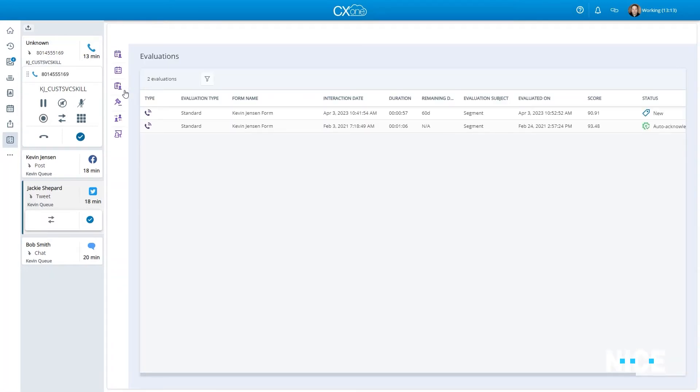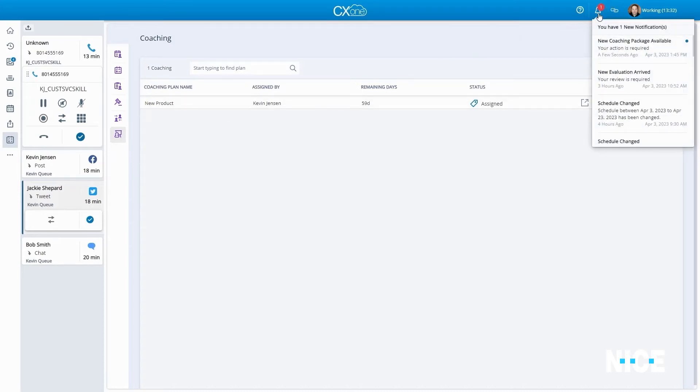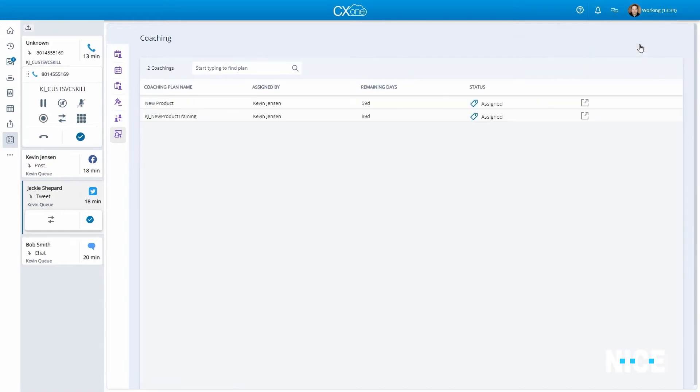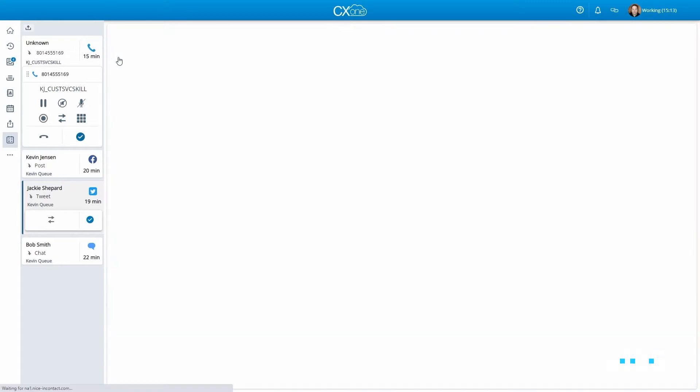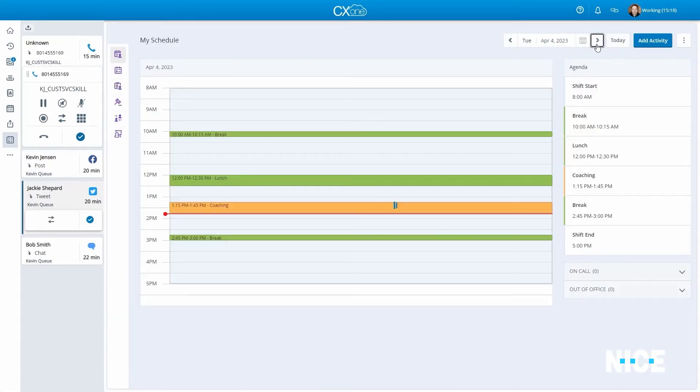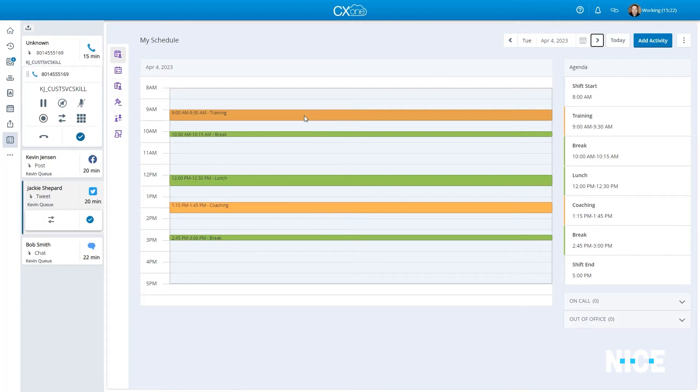When an agent receives a new task to complete, like a quality check or a coaching package, they'll receive a notification leading them to the relevant WEM module as well. There, an agent can quickly view any new tasks that were assigned to them, as well as the appropriate times to undertake these tasks scheduled on their calendar. This automated approach helps all contact center agents dramatically cut down on the amount of time and effort required to get common everyday tasks done.